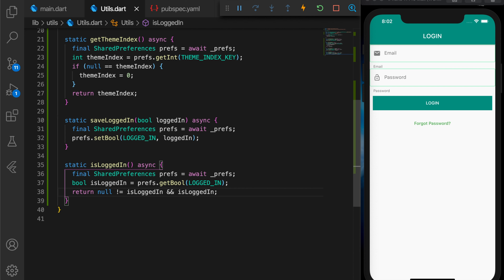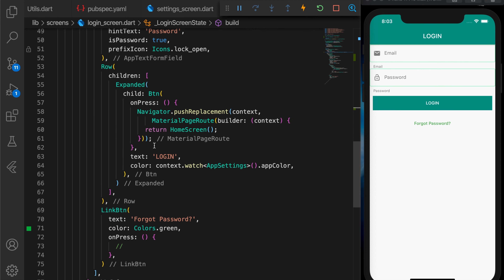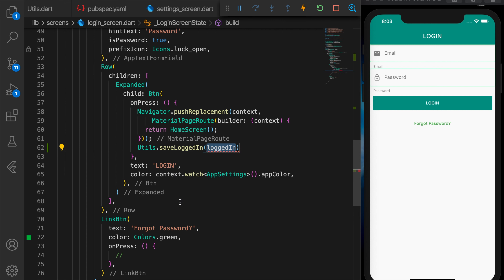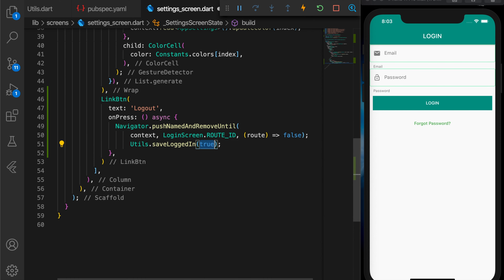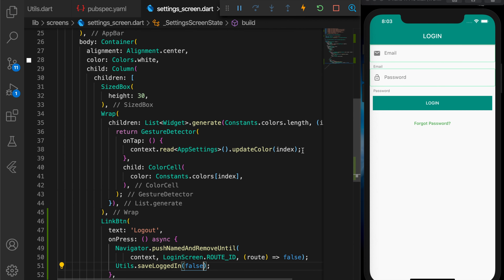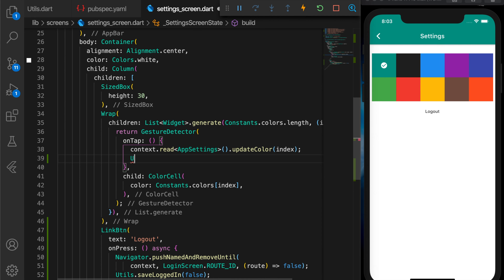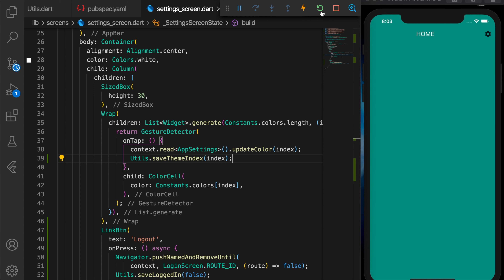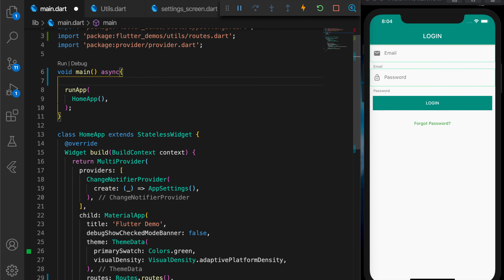Let's try it out. I'm going to open the login screen — where the user actually logs in, that is the place where we navigate to the home screen after login. There I am setting isLoggedIn to true, and in the settings screen I'm setting isLoggedIn to false when the user logs out. When the user taps on a color in the settings screen, I'm going to save the theme index in the preferences. So now we have the theme index and the logged-in value in the preferences.